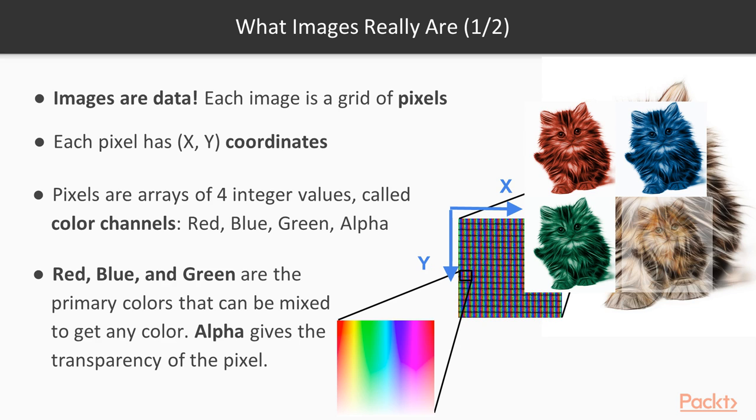Just pay attention that the orientation of the X and Y axis is different from what you're used to in a Cartesian plane, because the origin of the axis is on the upper left corner of the image.